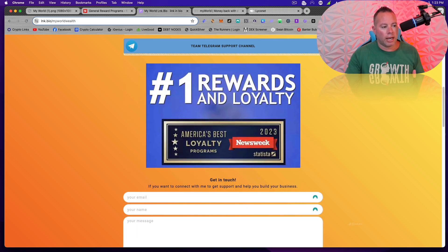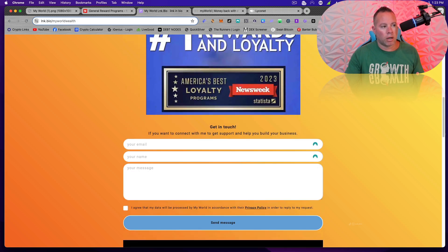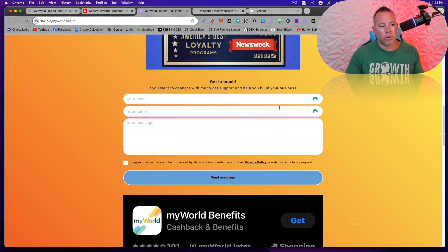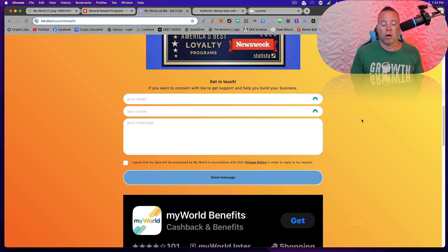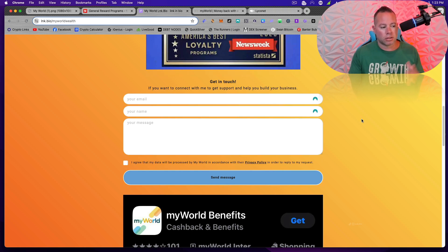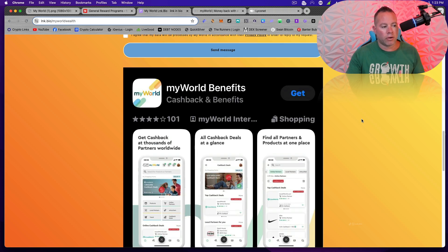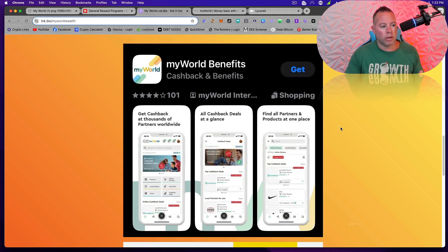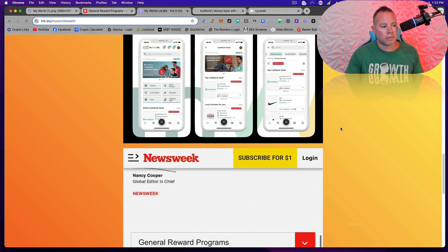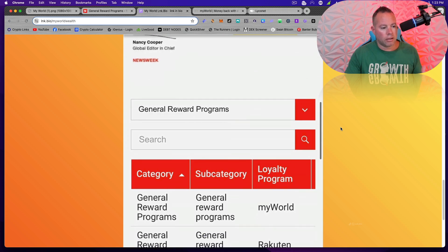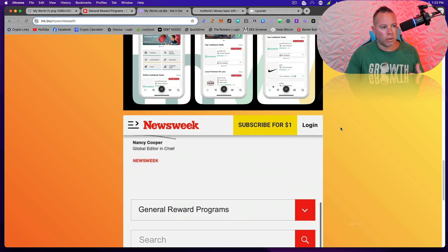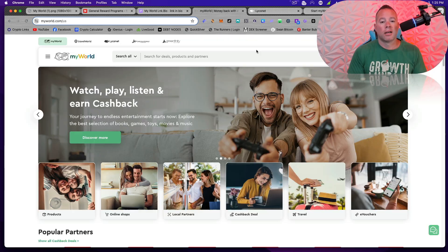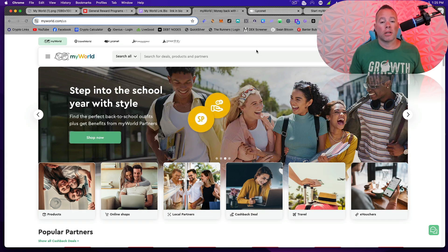Again, we have the number one rewards and loyalty. If you want to contact me, you can do it right here. If you want to have help and get access to materials, I am here for you. This is what it looks like when you go to your app store. And again, Newsweek showing us the number one rewards and loyalty program.